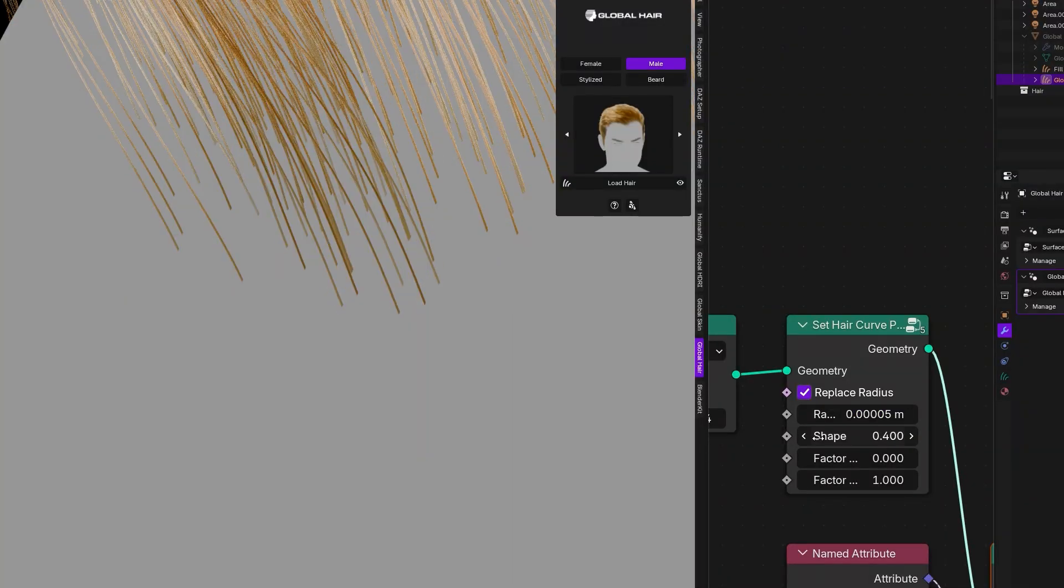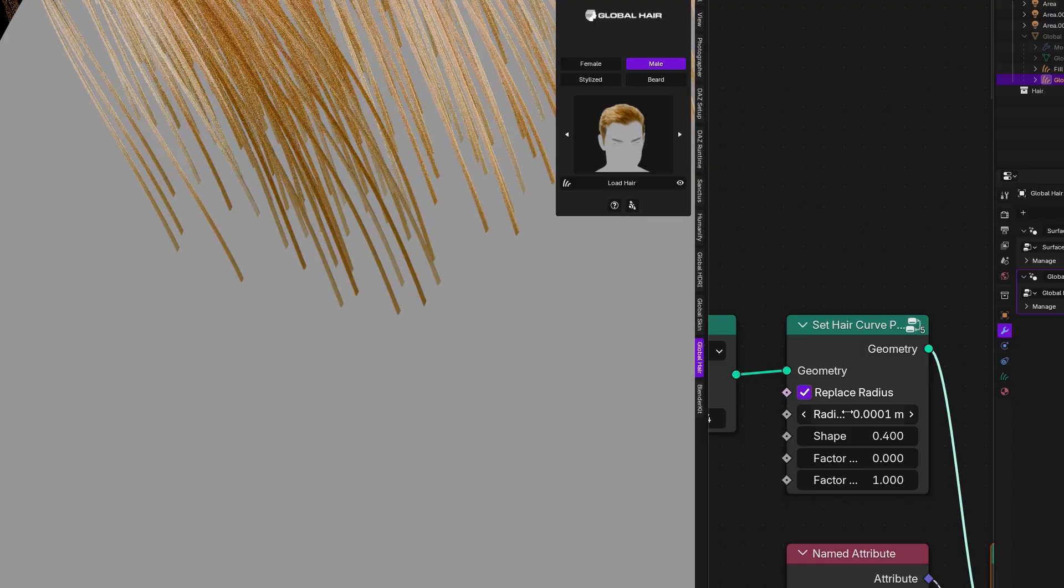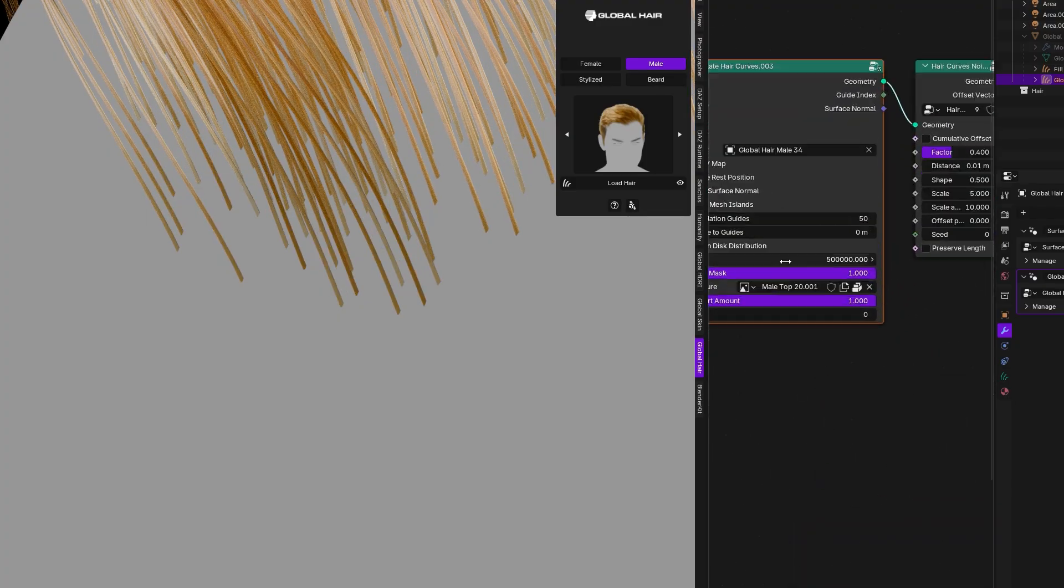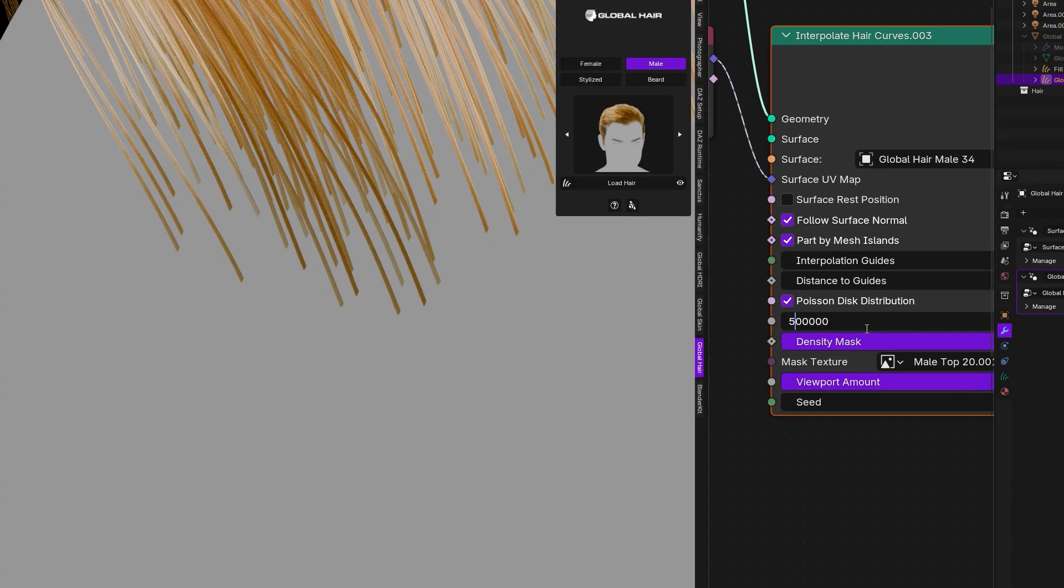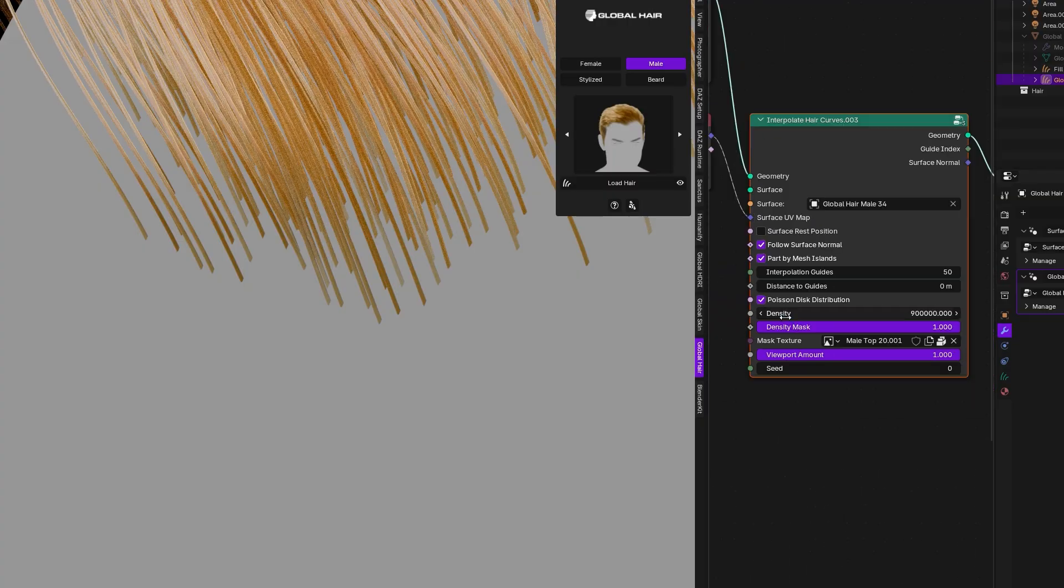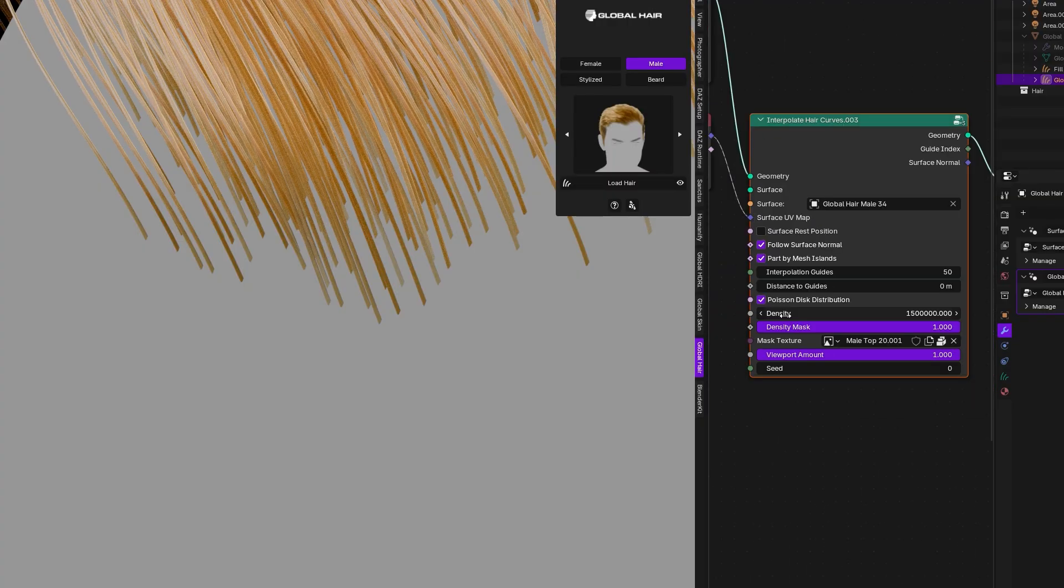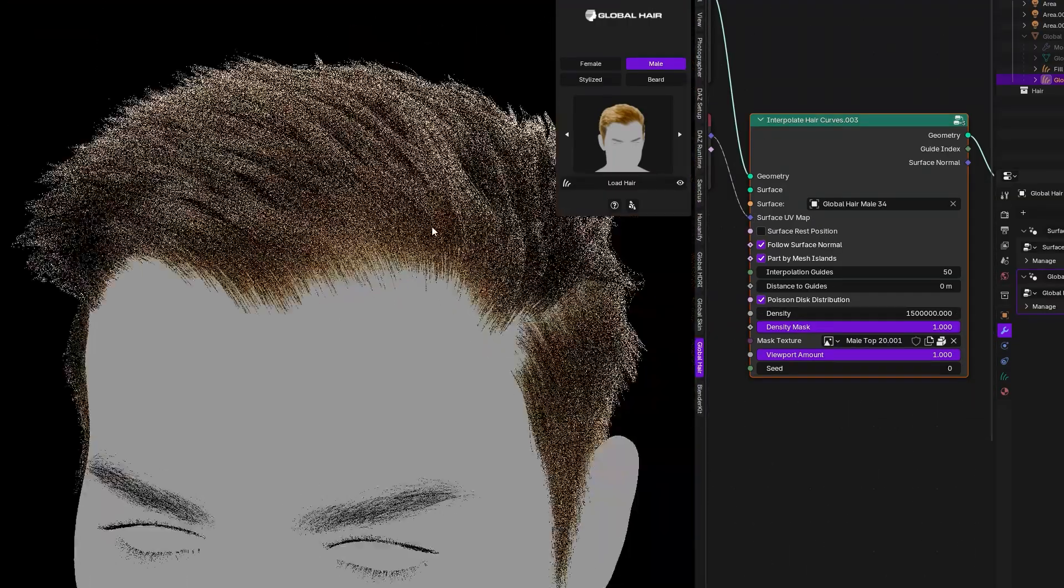In a similar way, the method you style the hair is performance-friendly. You're only combing a relatively small number of guide curves, not every strand, which keeps the interaction smooth.